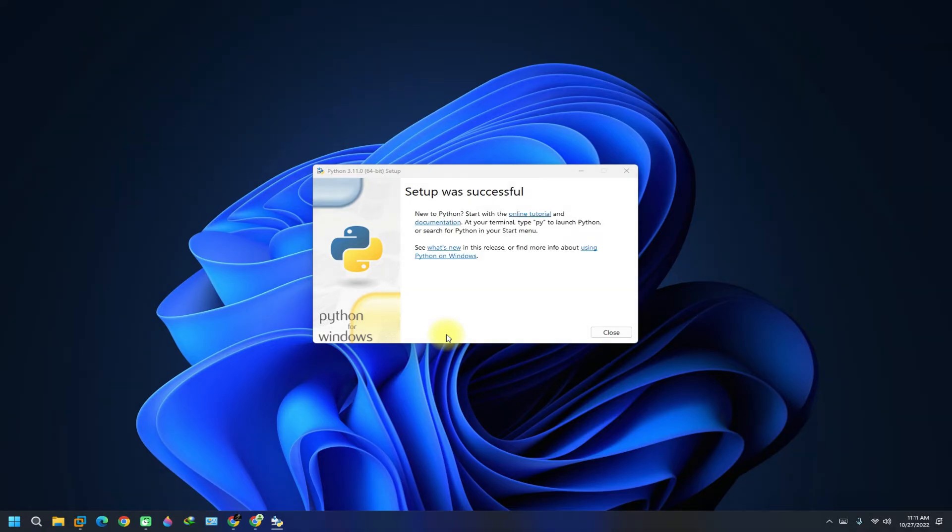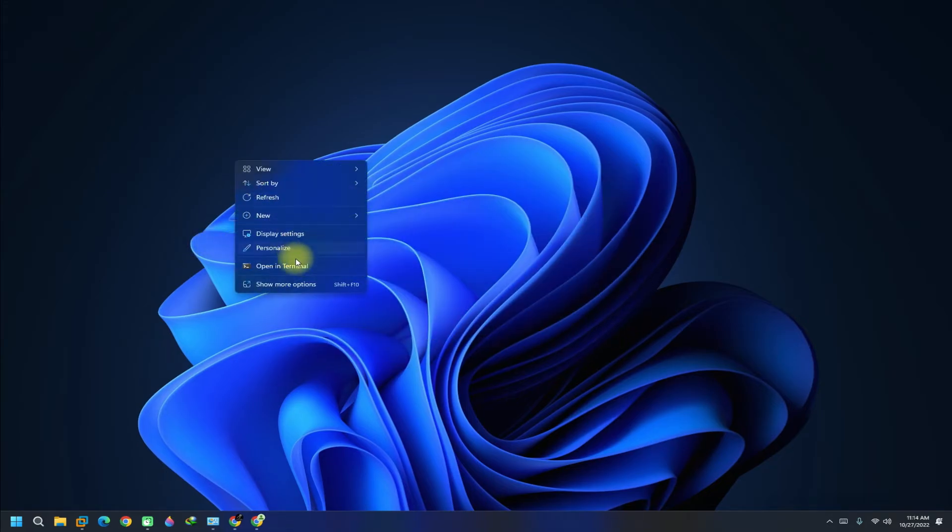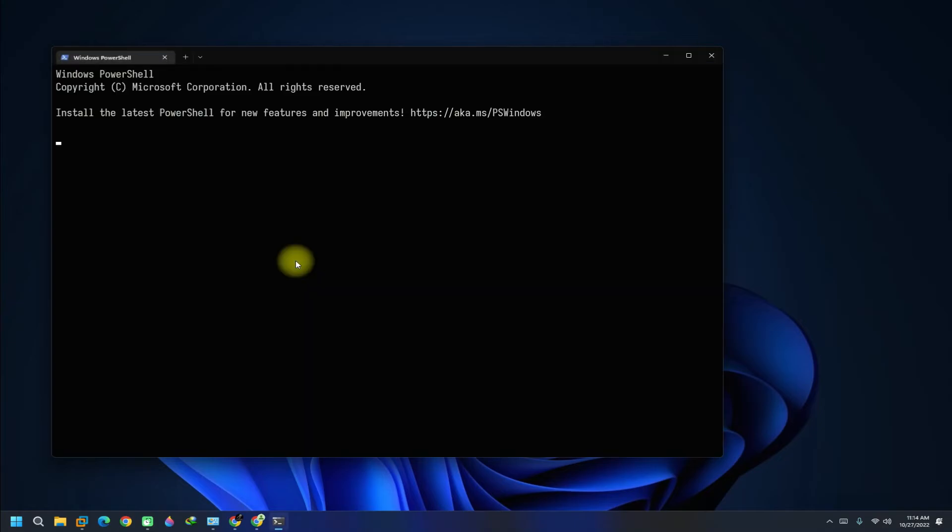It's done successfully. Let's confirm Python installation and the related things. Open command prompt on your PC. You can check Python installed version as shown.